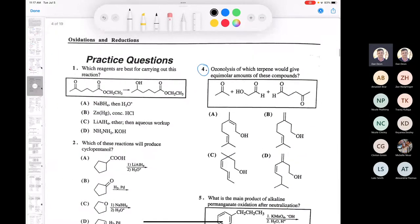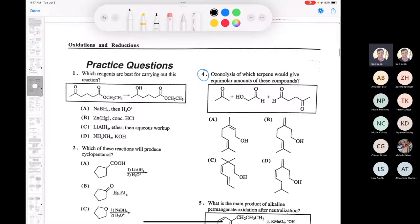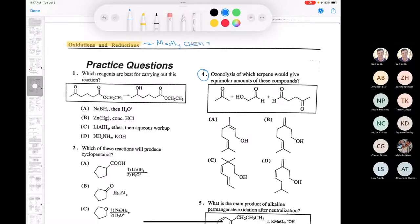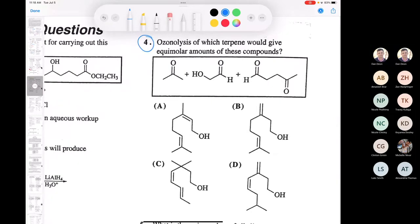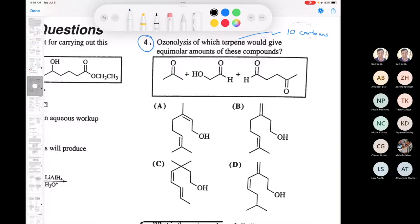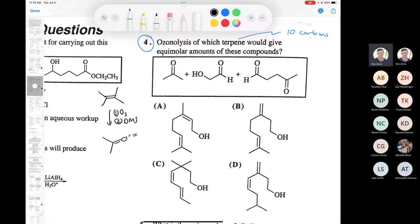Most of oxidation and reduction is Chem 3111 — we only look at a little bit of redox chemistry in organic chemistry one. But we can do the ozonolysis problem: ozonolysis of which terpene would give equimolar amounts of these compounds? A terpene is a naturally occurring compound with 10 carbons. Remember, ozonolysis of an alkene — treat with O3 followed by DMS — would give you two equivalents of acetone in this case.